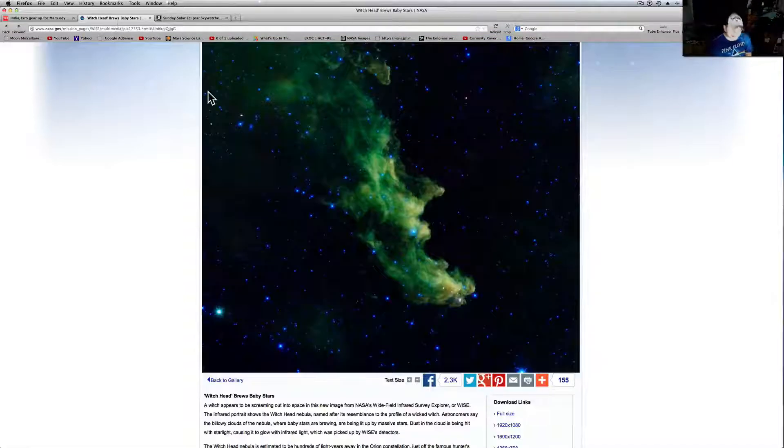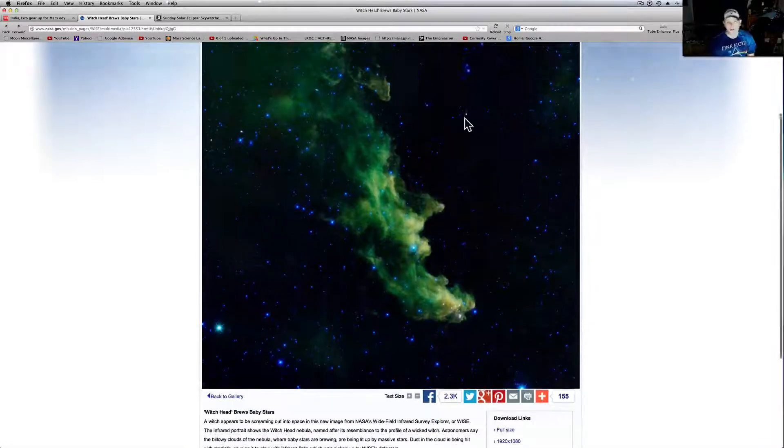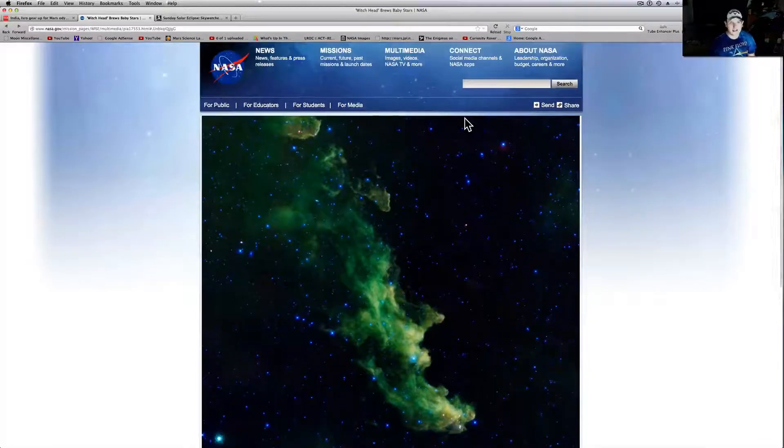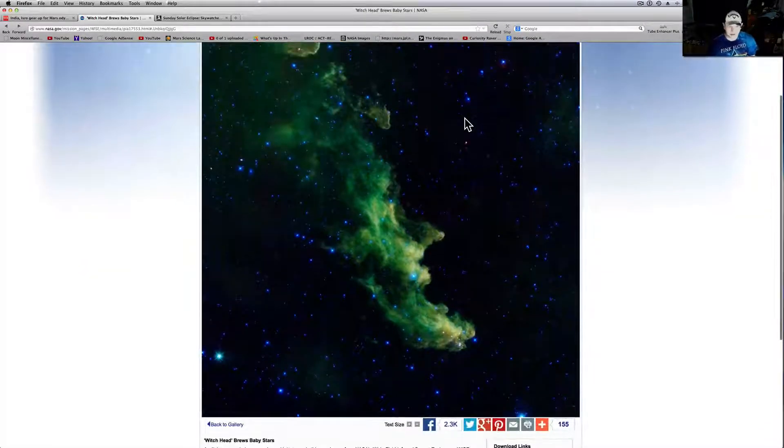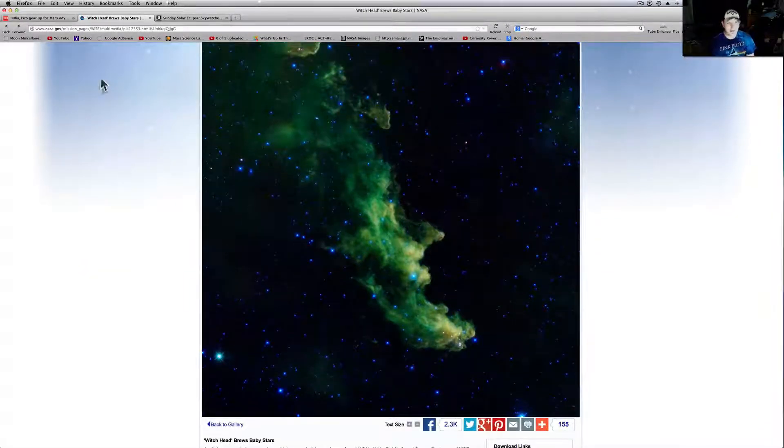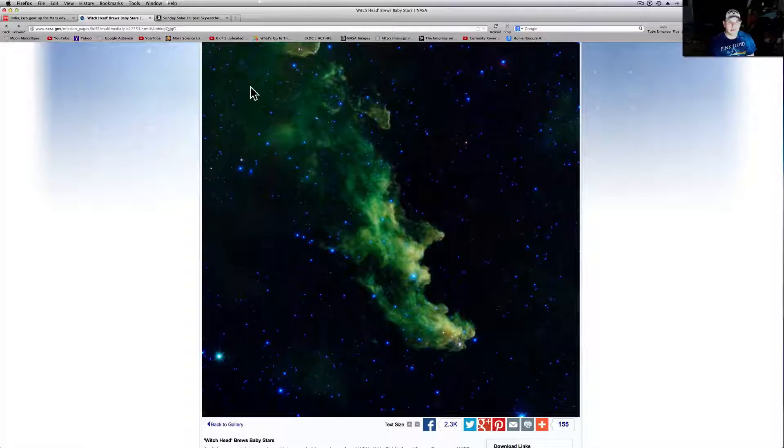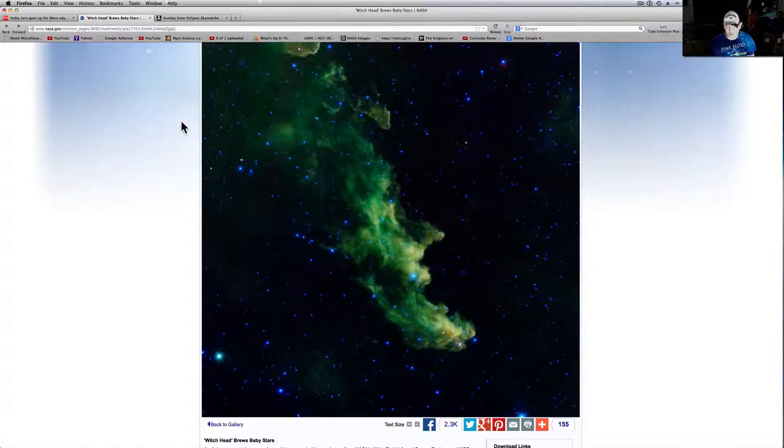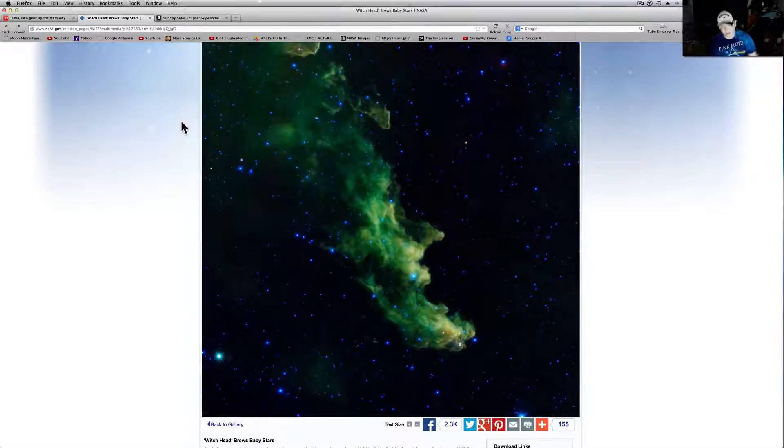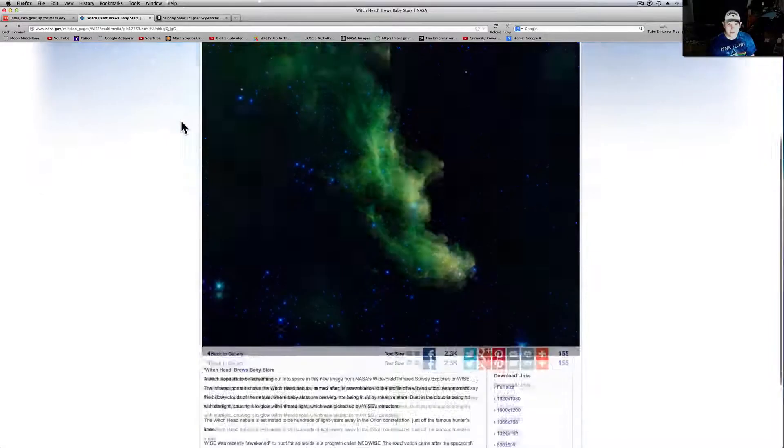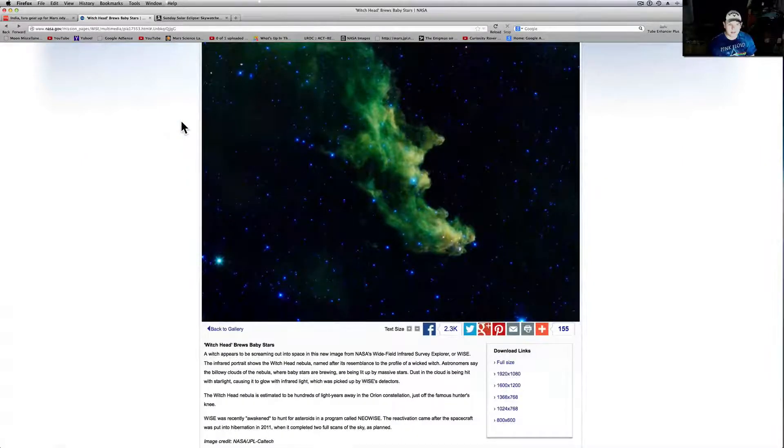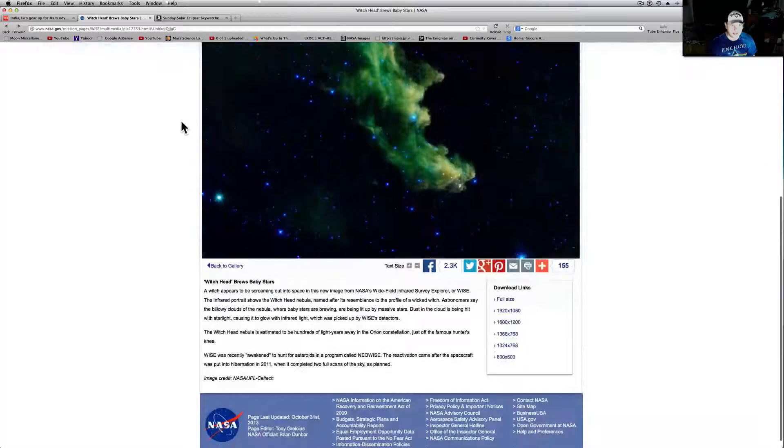Check this thing out. This was cool. This is on NASA.gov. And I love this site because you always get some good stuff. This is a PIA picture right here. One, seven, five, five, three. As always, it'll be linked below. The Witch's Head. This thing's brewing baby stars, basically. Let me read this for you real fast. It's real quick and easy.